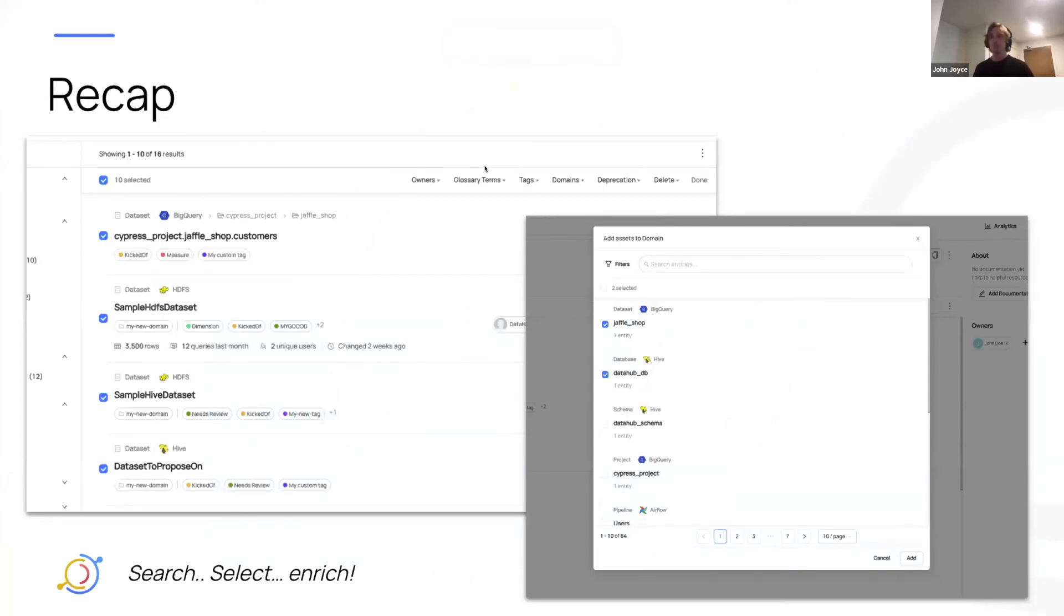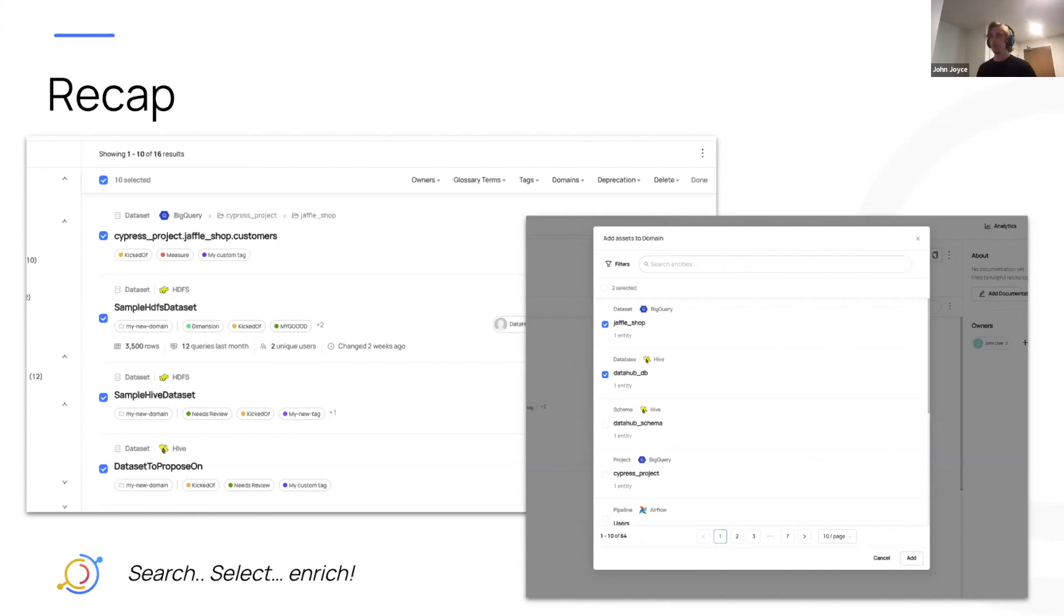The features we're rolling out in the next release, not this release, are search, select, enrich, with all the core enrichments that you would care to do. Owners, glossary terms, tags, domains, deprecation, and more.